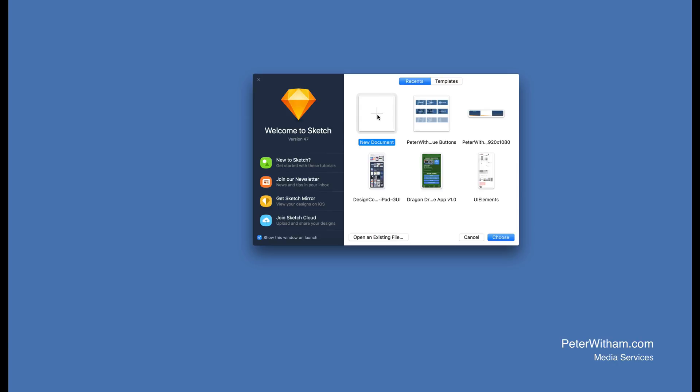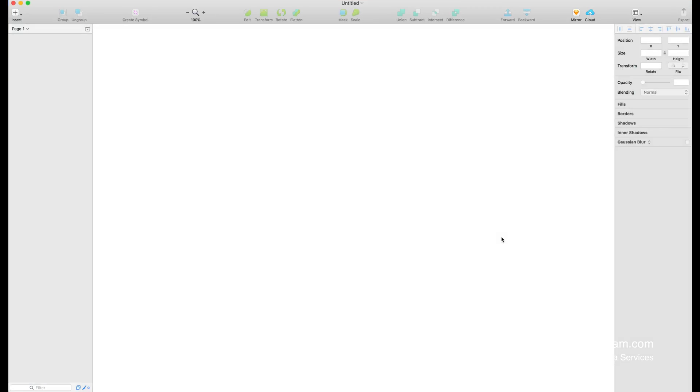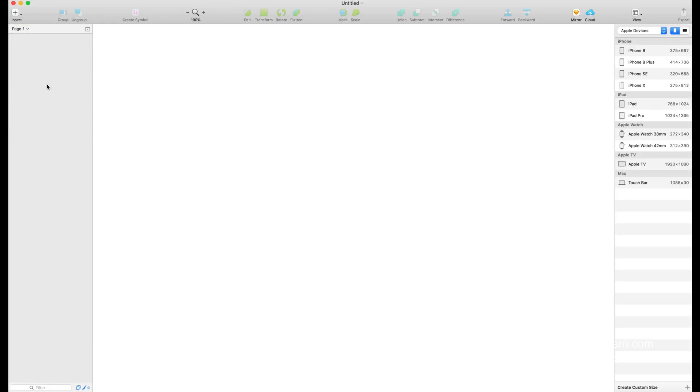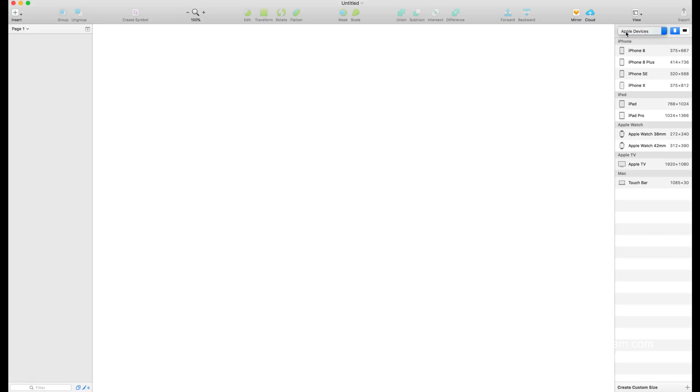I'm just going to go new document. As you can see, there are currently no artboards or anything at all. So the first thing I'm going to do is go up to insert and select artboard. If you look on the right hand side here we have this dropdown with a list of different options. I want the Apple devices, and for this one we're going to make it for the iPhone 8.